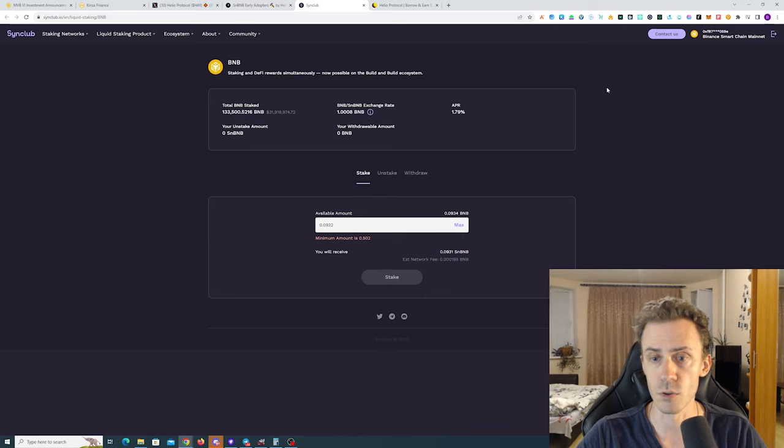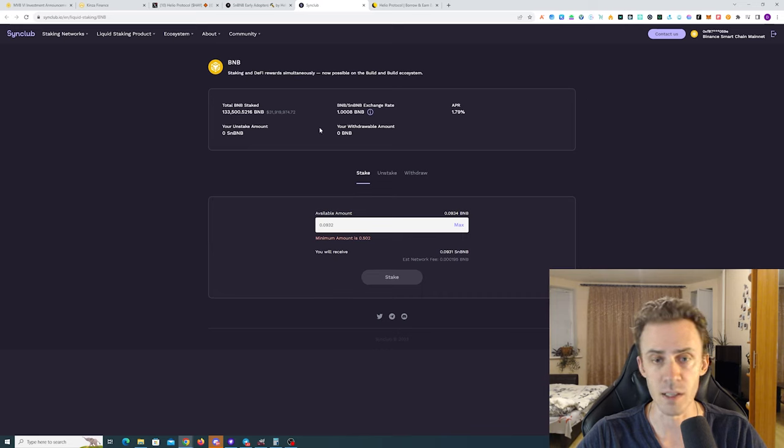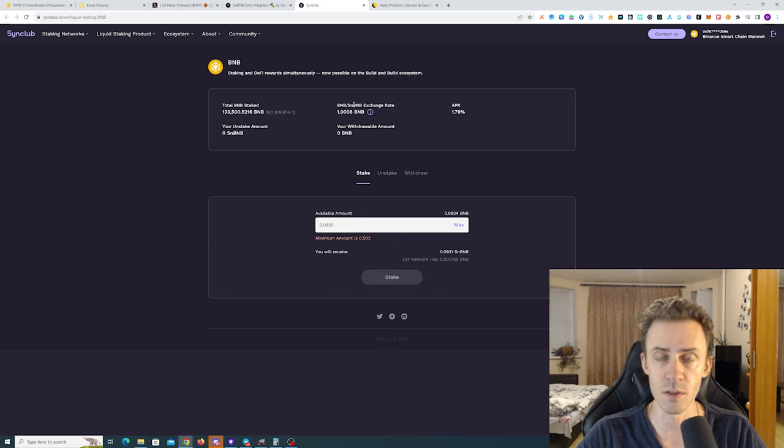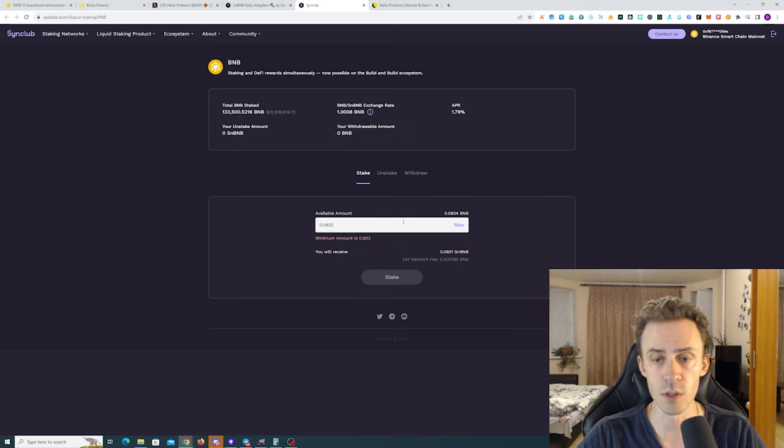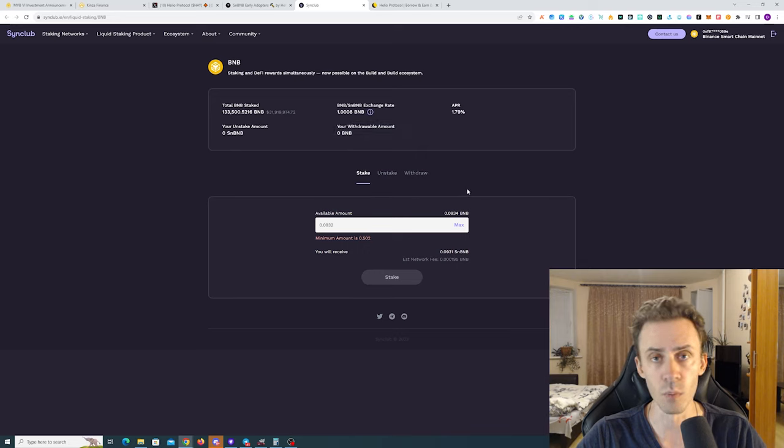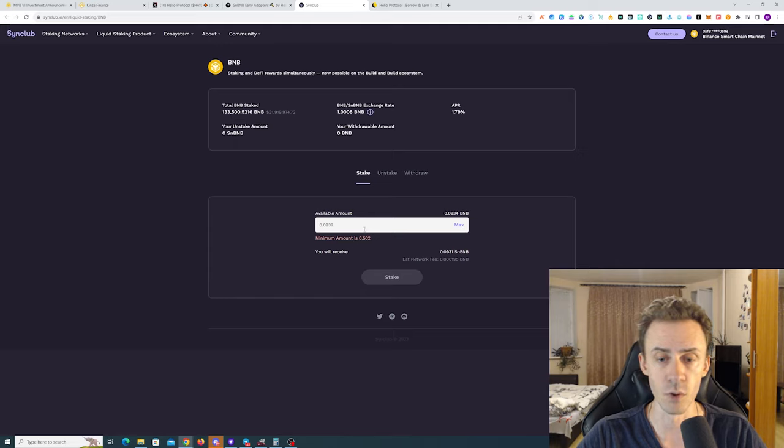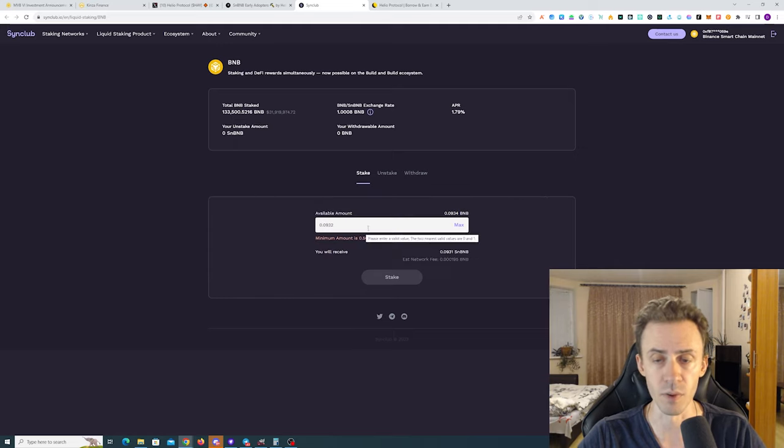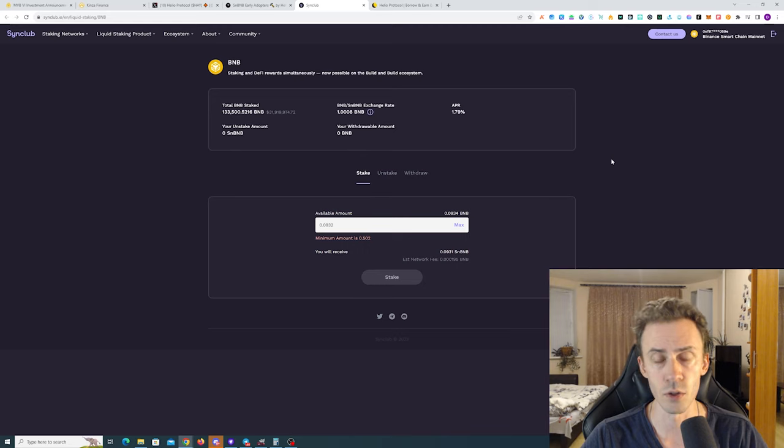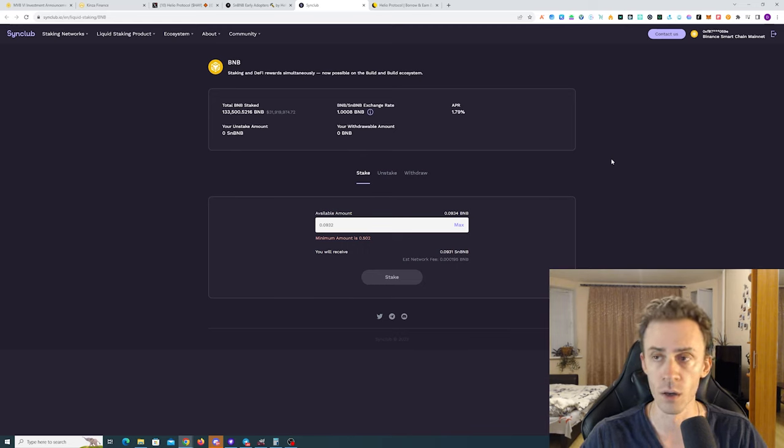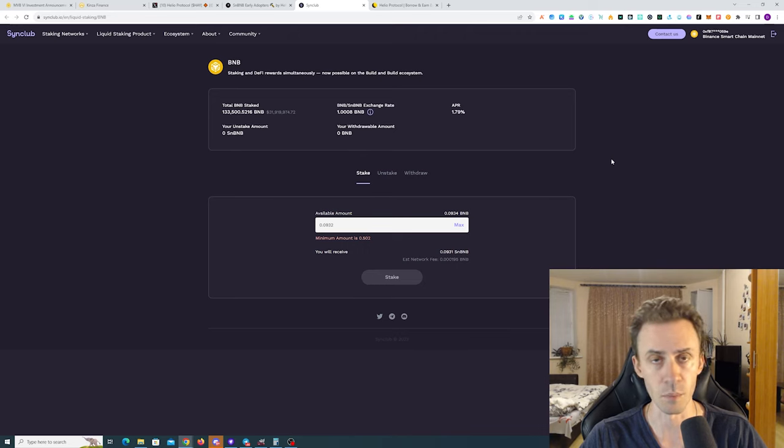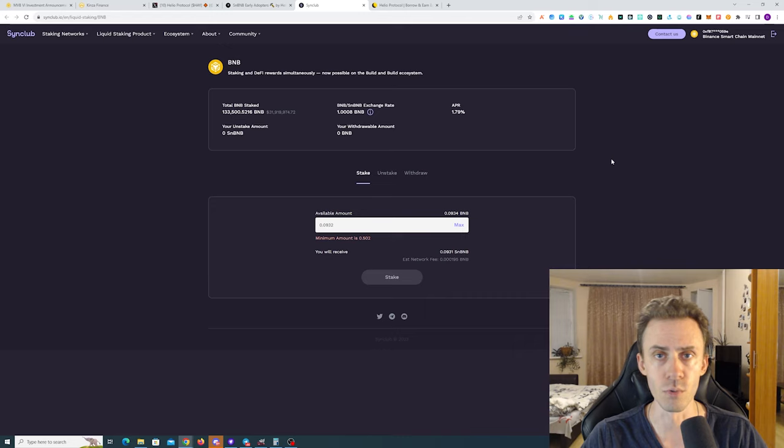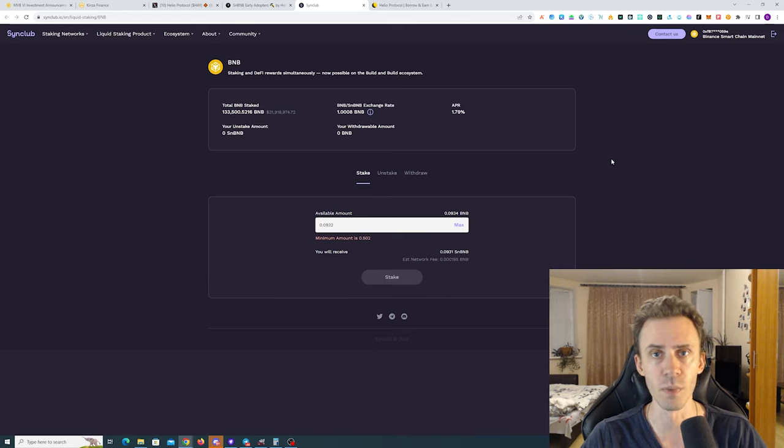In order to get this badge of the early adopter, you will need to mint some snBNB. For minting snBNB you need to stake a minimum of 0.502, roughly half of a BNB. Also, on top of that, you cannot just stake and then withdraw in like half a day after the campaign is complete.